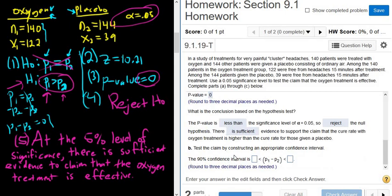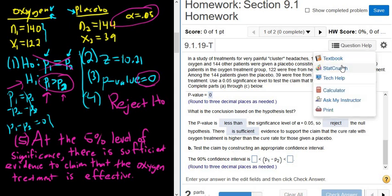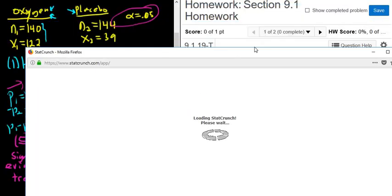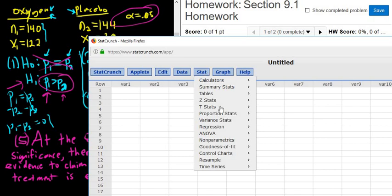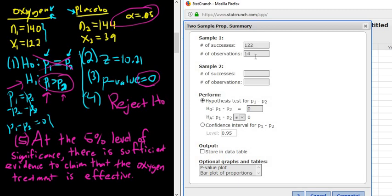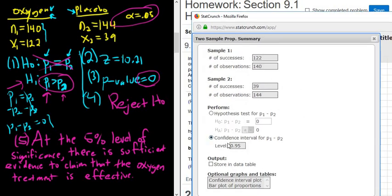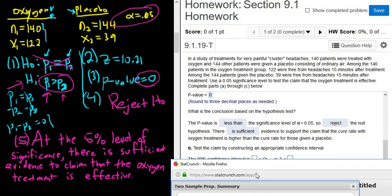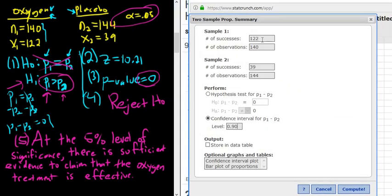There's another question asking us to construct a 90% confidence interval. We go to question help, StatCrunch, and the same place as before: Stat > Proportion Stats > Two Sample > With Summary. Enter successes 122, observations 140 for sample one; successes 39, observations 144 for sample two. Select confidence interval and enter 90. It wants three decimals — always be careful here, one wrong number and you have to do it over.